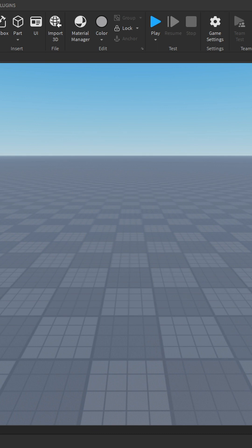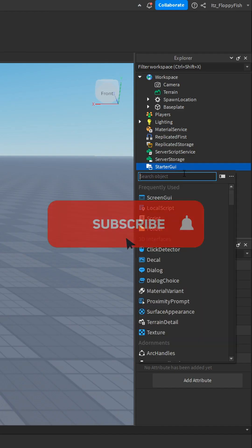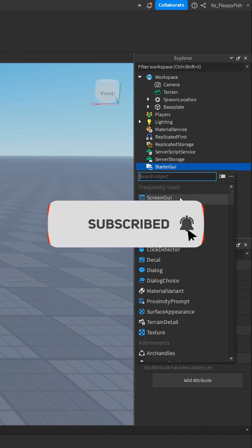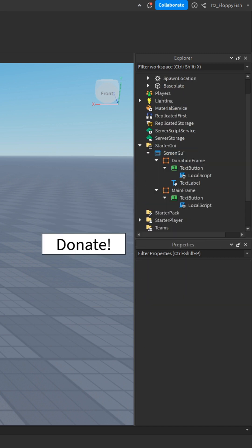How to make a donation GUI. Click on the plus button next to start a GUI and insert the following items. Once you've finished customising everything and adding everything into that screen GUI,